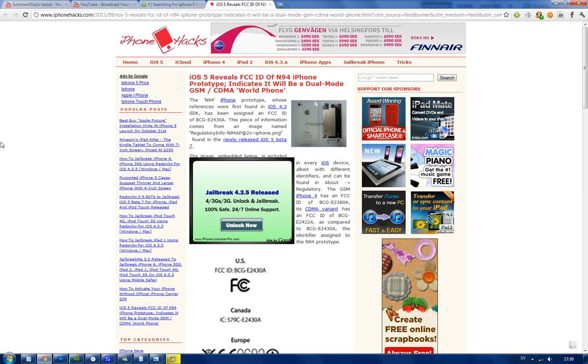So they found this FCC ID basically from the new iOS 5 beta 7 that Apple recently launched and they saw that an image had that name with N94 and all those good things.